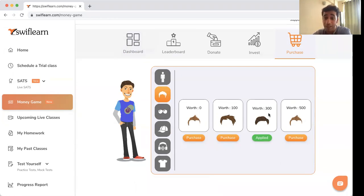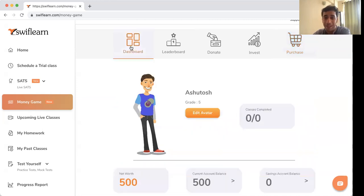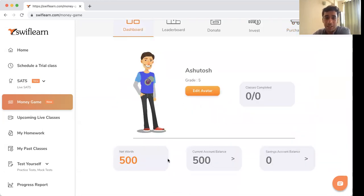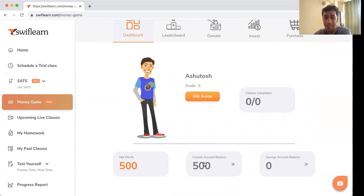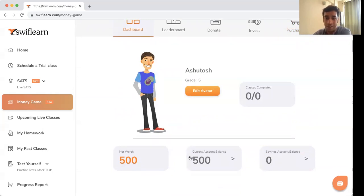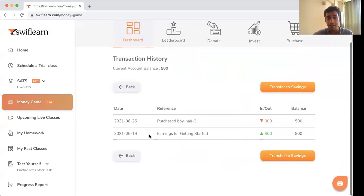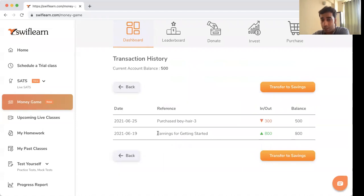You might be wondering how you earn these points and whether you have an infinite reserve. To begin with, we've given 800 Swift Coins to all students. You can see the net worth is now 500 because 300 was used for purchasing the new hairstyle. If you click on your current account balance, it shows your passbook: earnings for getting started were 800, then the hairstyle purchase was a debit of 300, leaving a balance of 500.